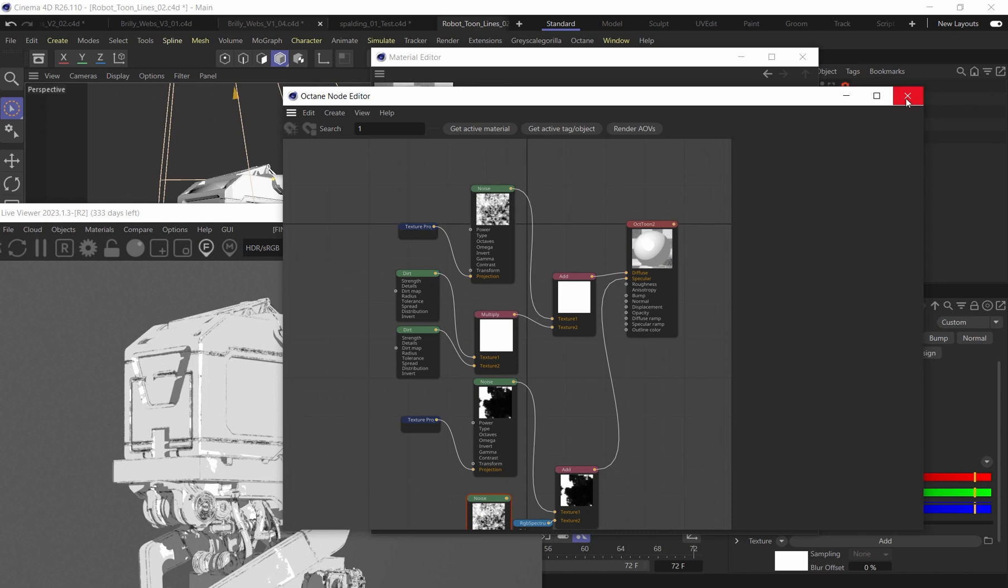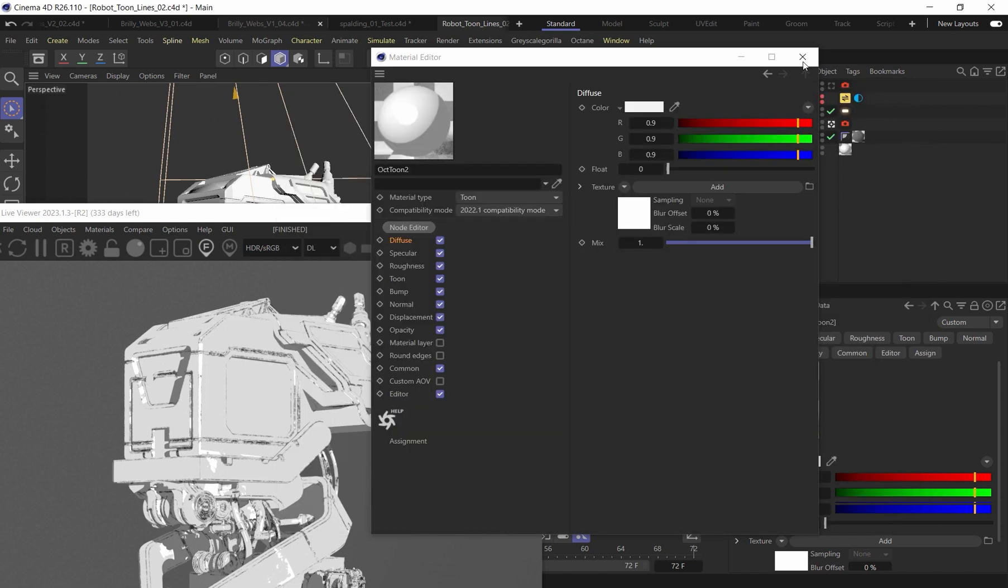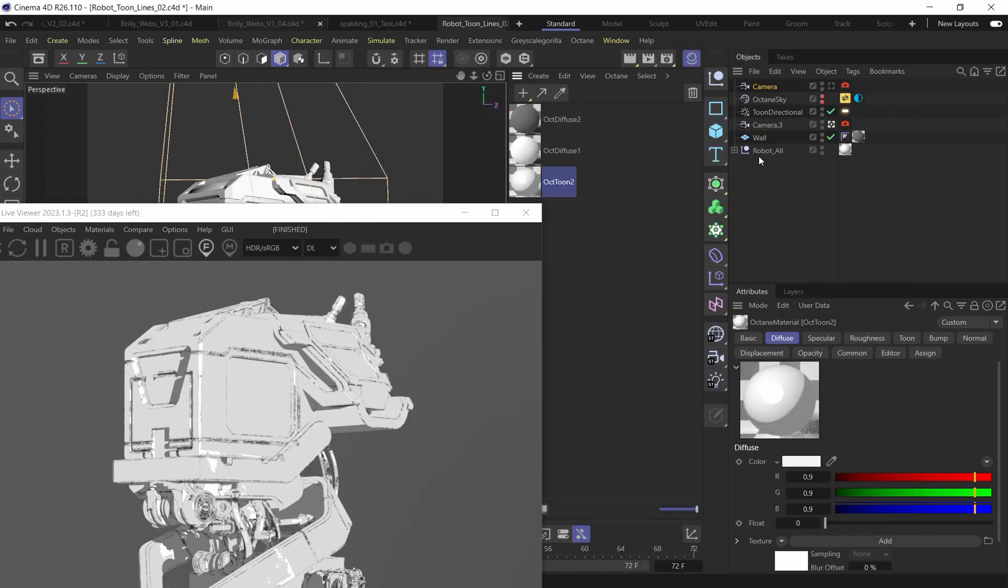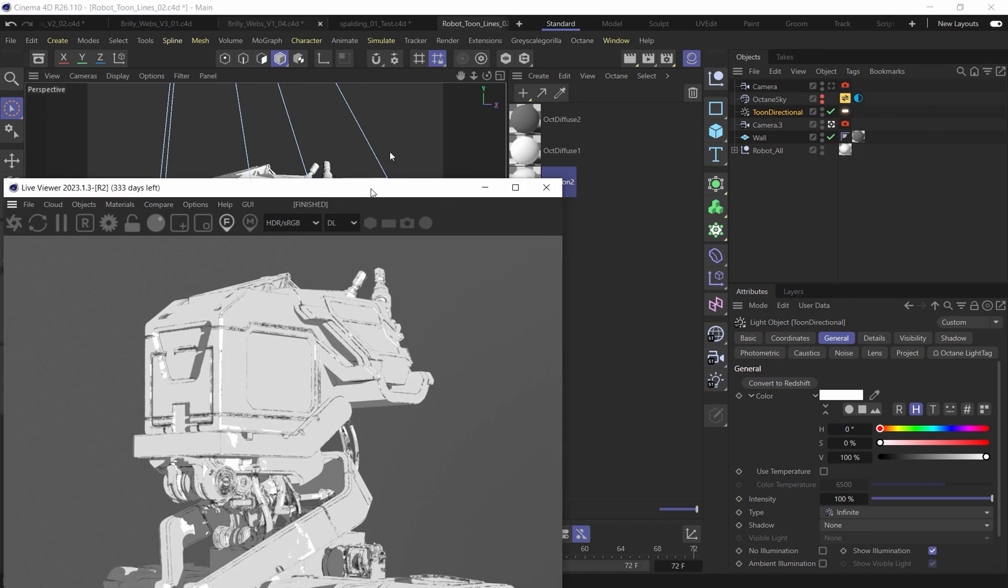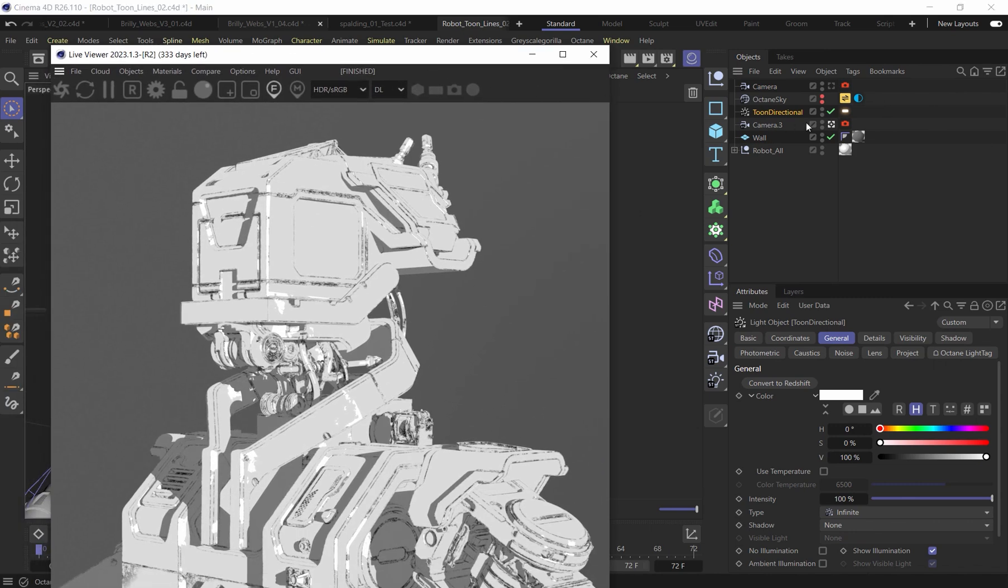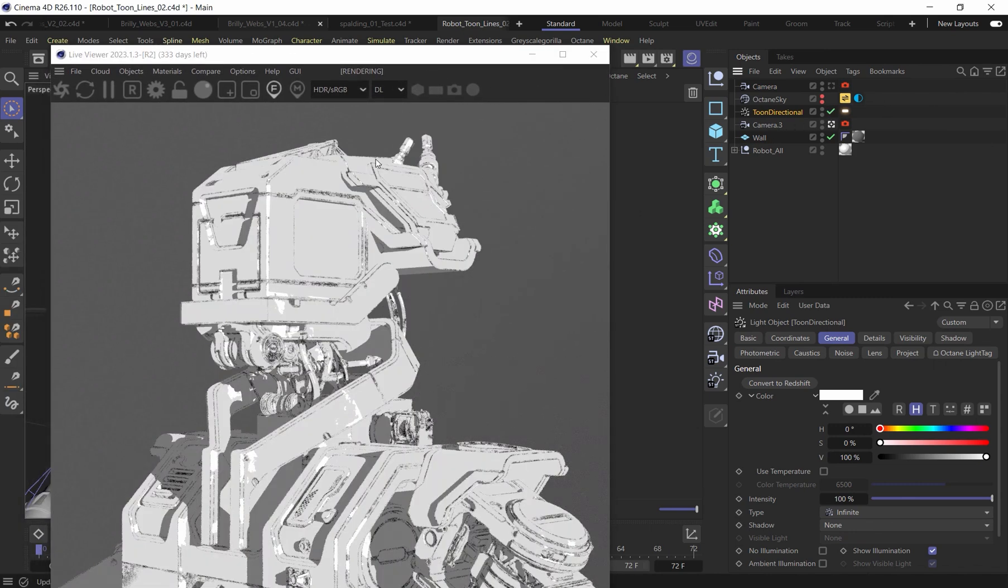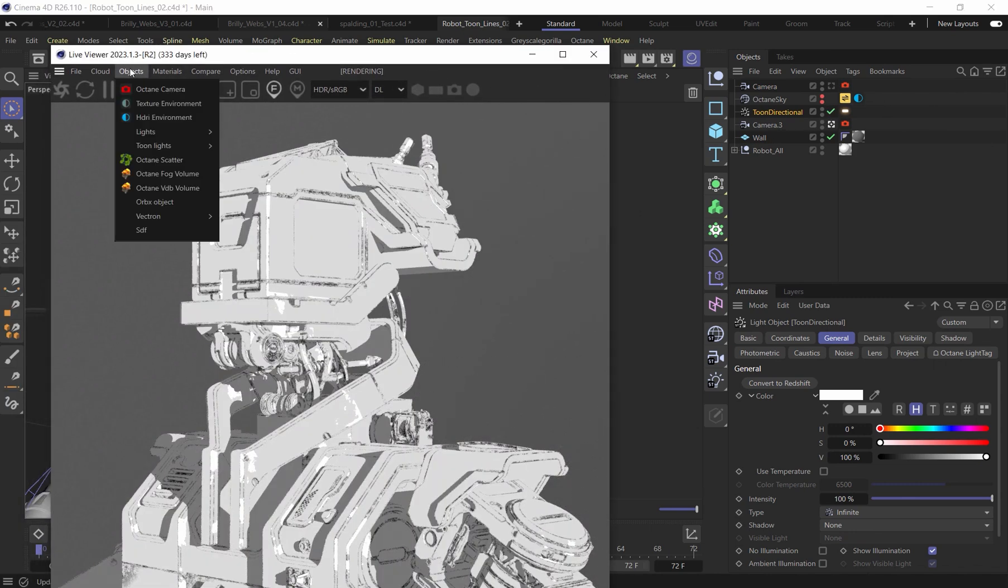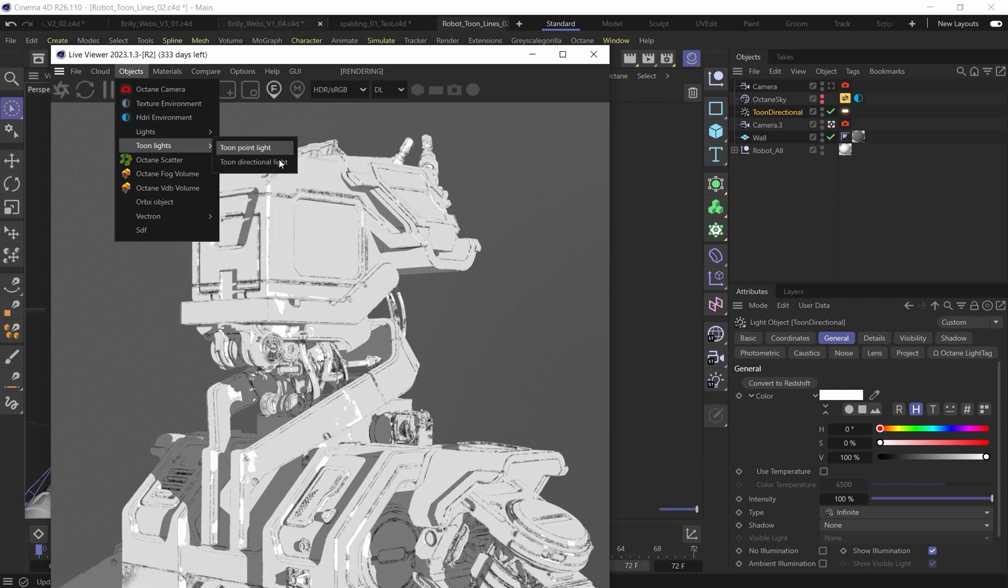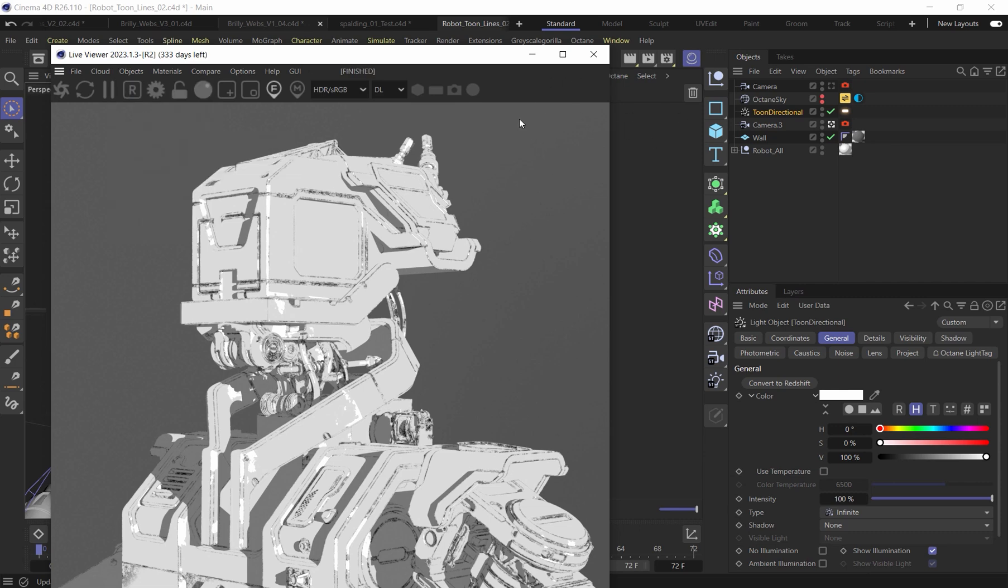So let's close out of this window and I'll also show you that I am also including here a Toon Directional Light. That's really simple to put in here. Today, I really just want to focus mostly on the actual material itself and making the lines a little bit more unique, having a little bit more illustrative quality to them and kind of dialing that in.